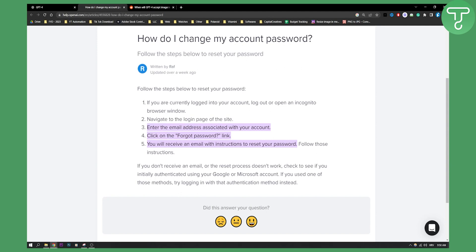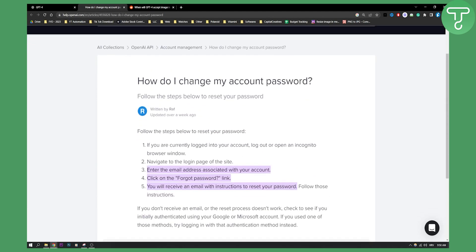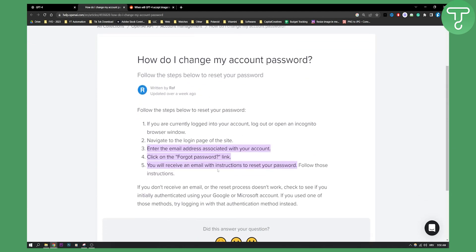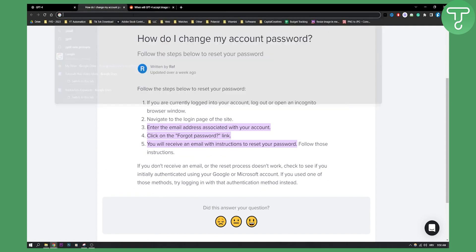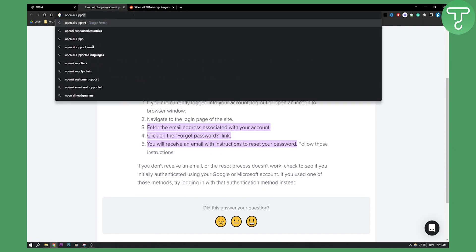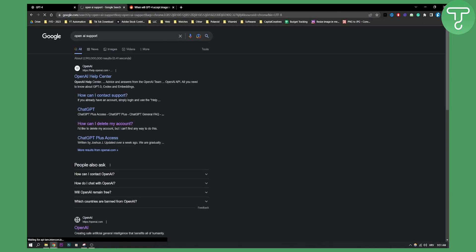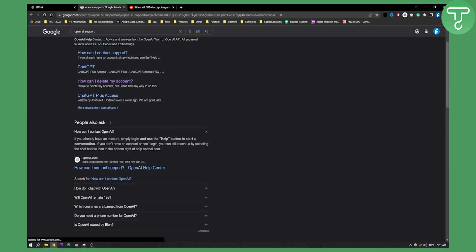If that is not the case, then make sure to contact OpenAI support. If you go to Google and type in 'OpenAI support,' you'll see OpenAI support right here.